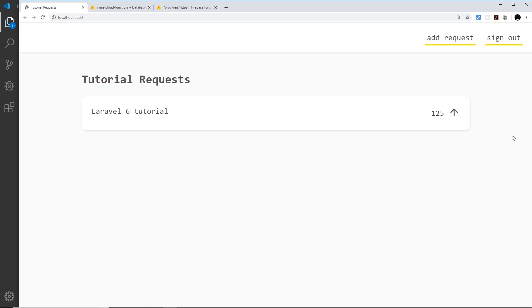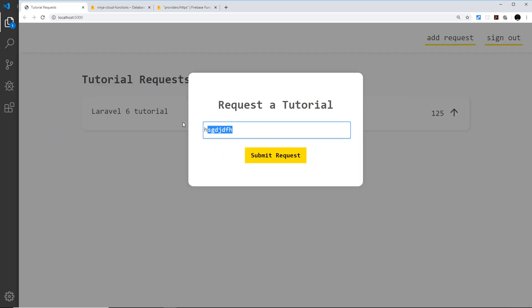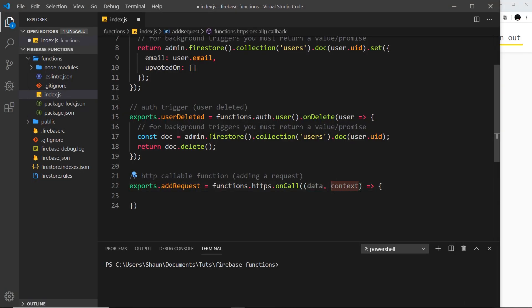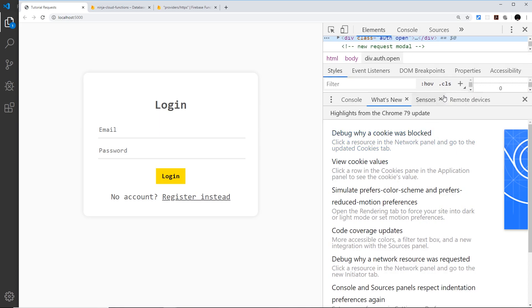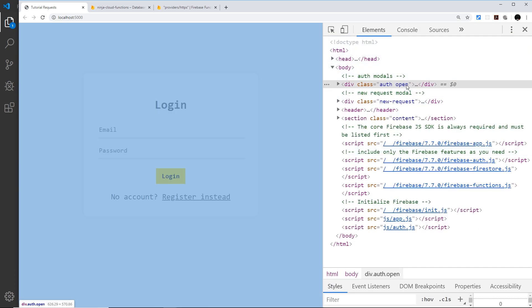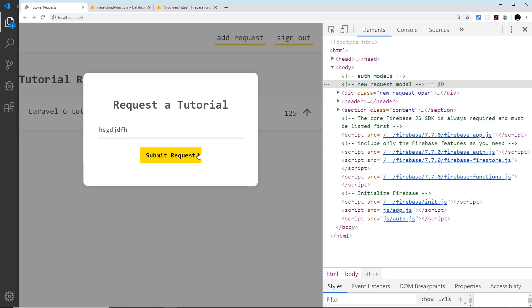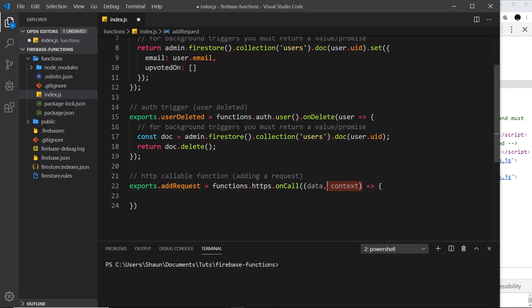The `data` parameter is the data we send to the function from the front end when adding a request. The `context` parameter contains useful information including the authentication state of the user that made the request. So if someone is on the website and not logged in — say they bypassed the screen using dev tools — and they try to add a request, we can detect from `context` that the user is not authenticated.